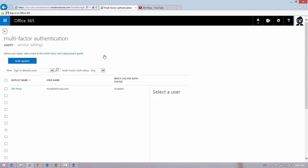So notice that they have this message: Before you begin, take a look at the Multi-Factor Authentication Deployment Guide. It is a good idea to do a little research on multi-factor authentication before you enable it, just so you fully understand the ramifications.